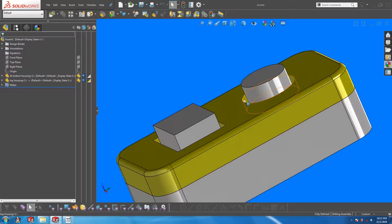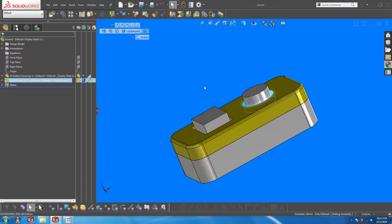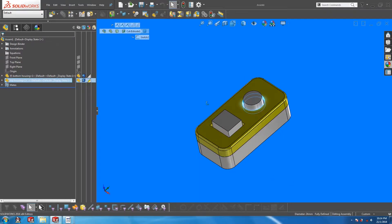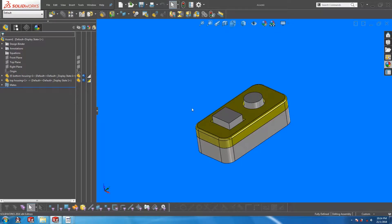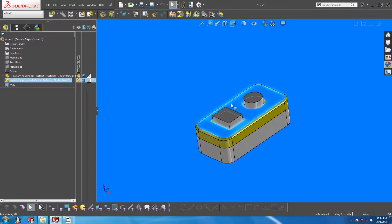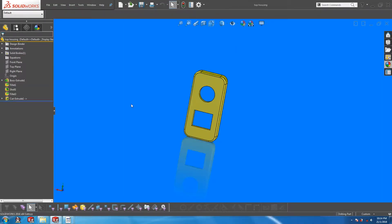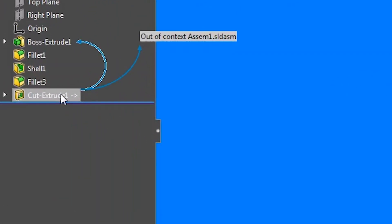I have since created openings in the top housing using in context editing. Let's open up the top housing to take a look. If you look at the cut extrude feature that was used to create the openings, you can see that there is an arrow symbol over here, which means that the feature has external references.